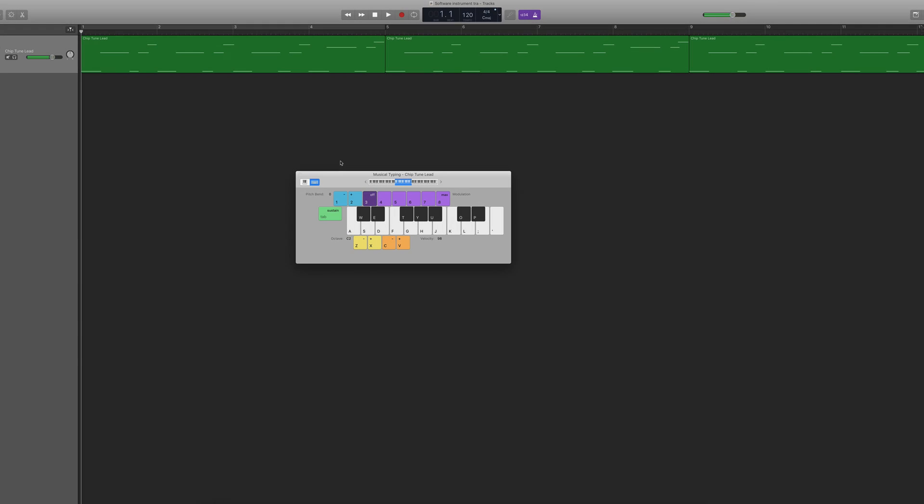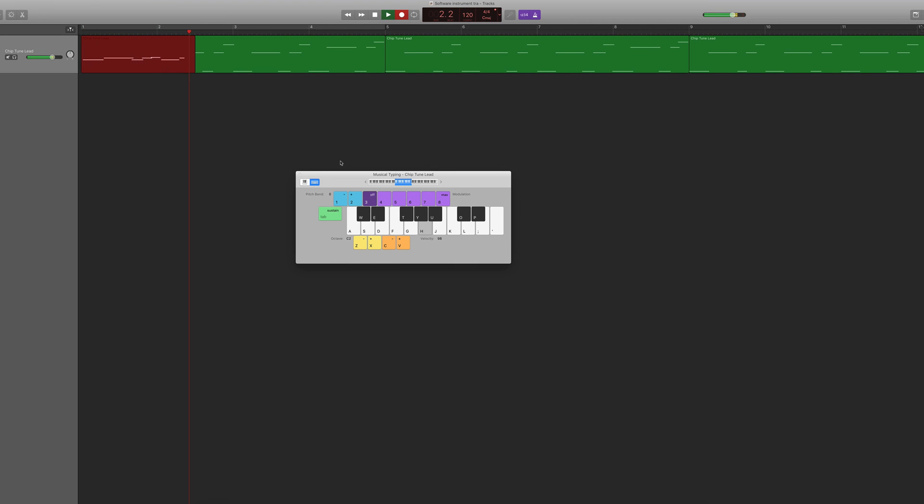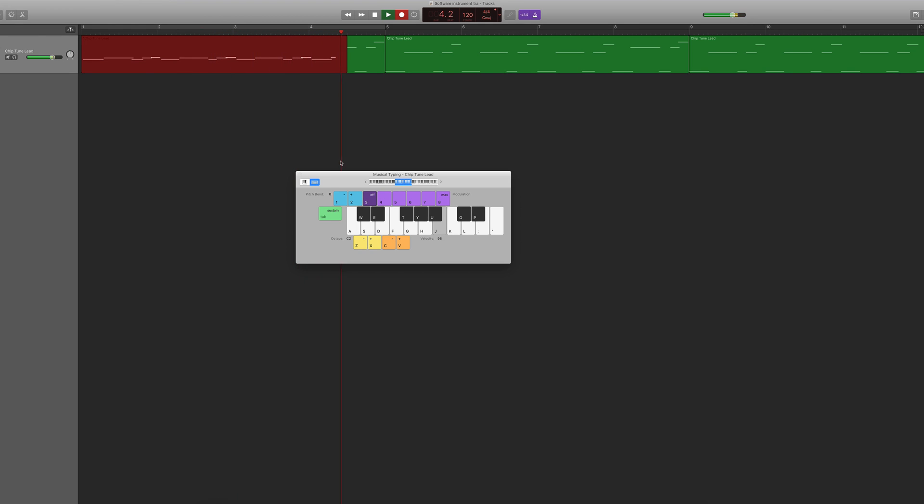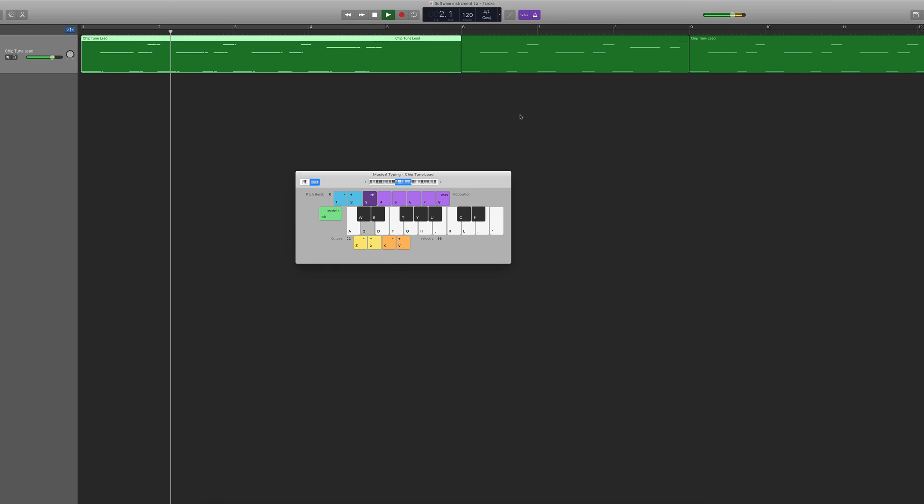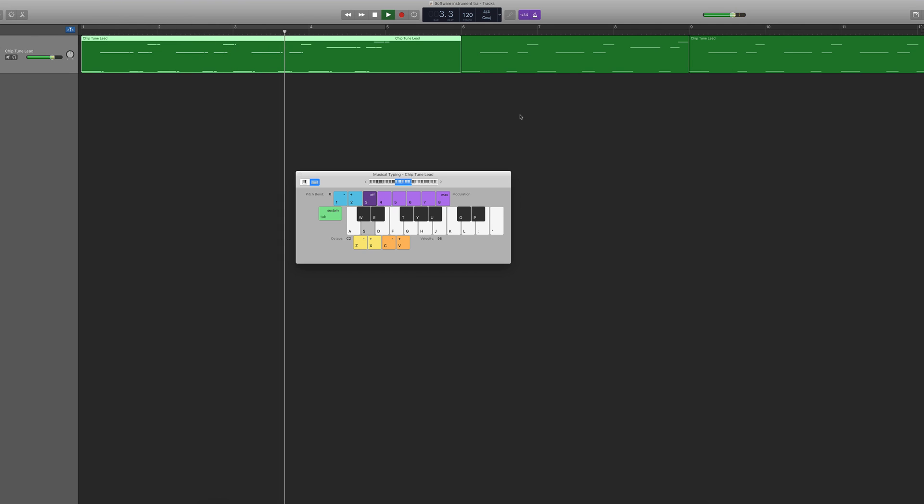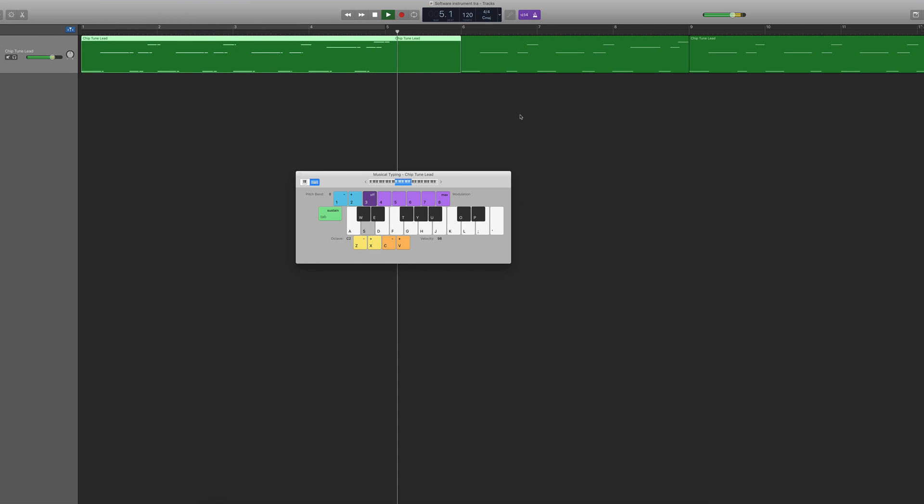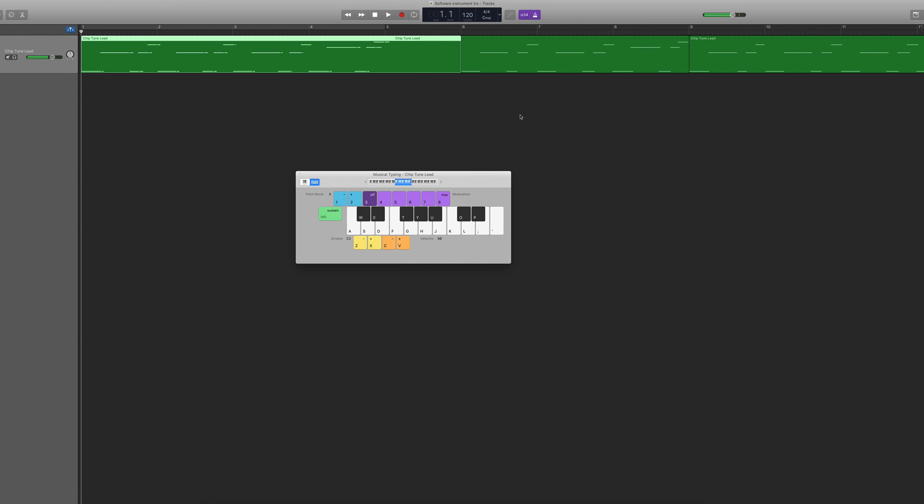By default, software instrument tracks are set up to overdub, and that means they record a performance on top of an existing performance, merging them into a single region. This isn't always ideal however. You can change the software instrument settings to instead record multiple versions or takes when re-recording over the same section.